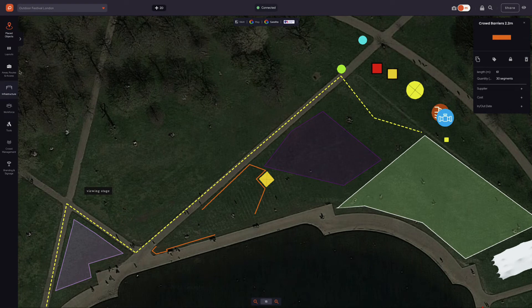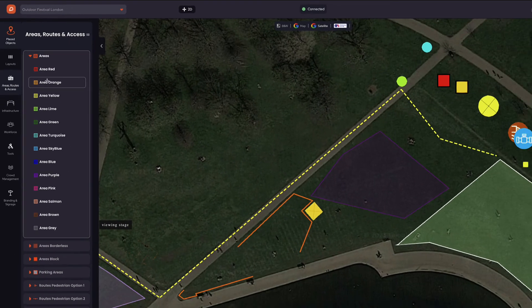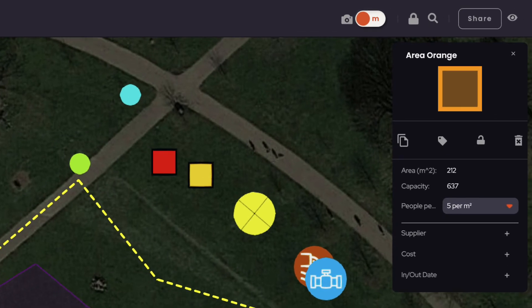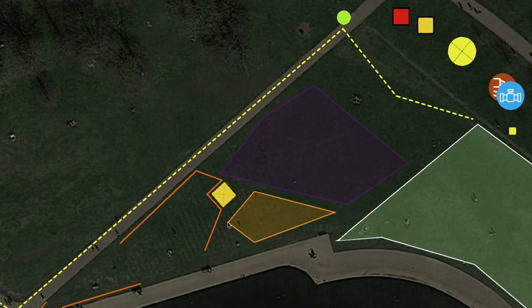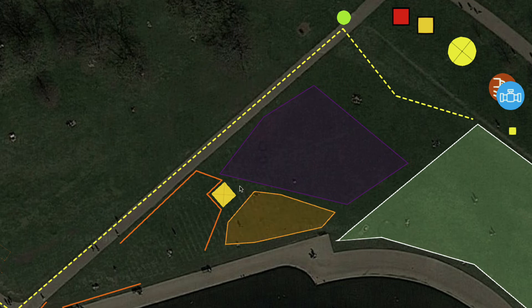Now let's draw an area. For this, we go to the Area, Routes and Access category. Select the area colour of choice, click to start drawing, click to change direction and double click to finish. We can see in the record that we have the size of the area and the crowd capacity based on the level of service that we want to implement. To edit, simply double click on the area and move the dots. All this information is available in the Bill of Quantities and Crowd Management reports in your event dashboard.